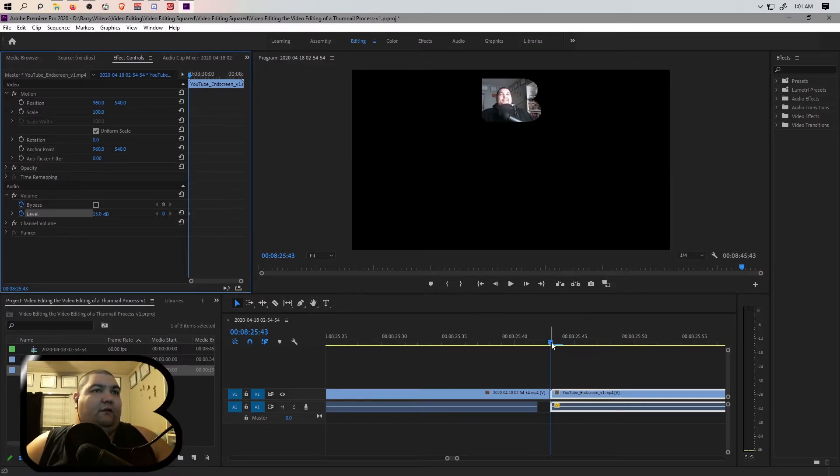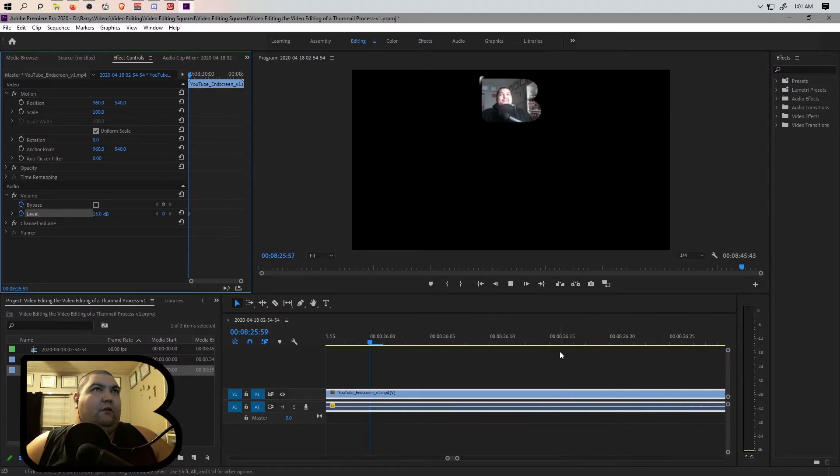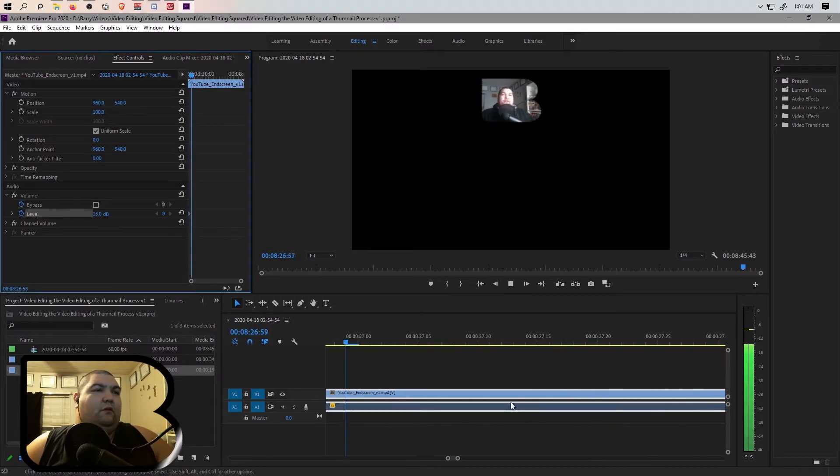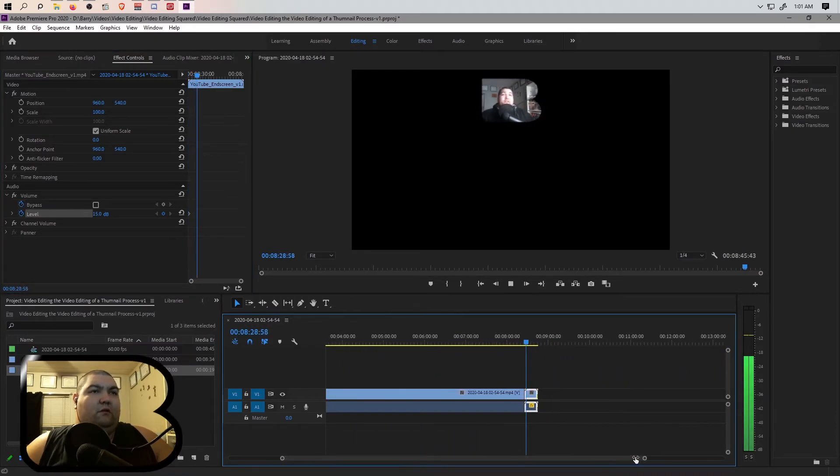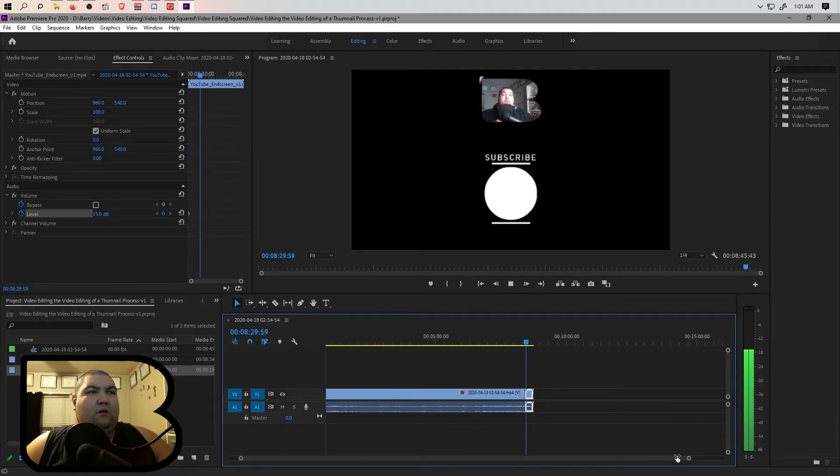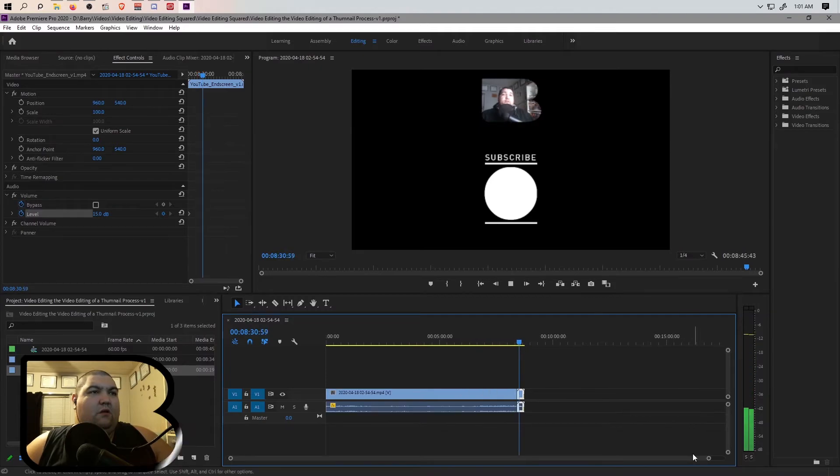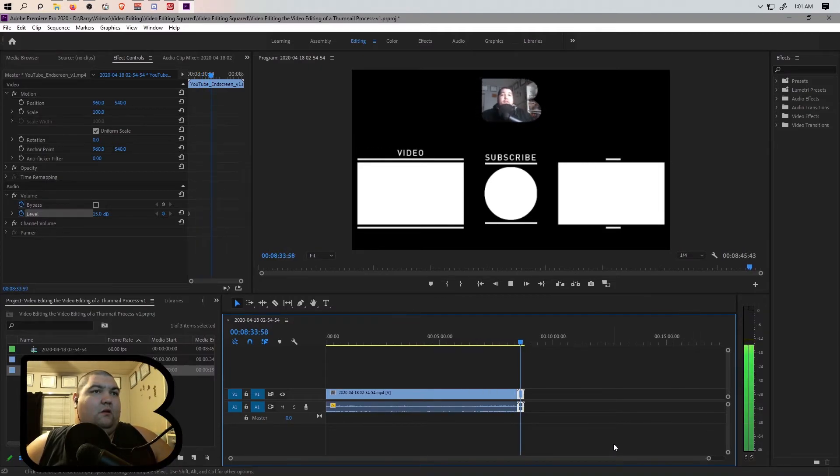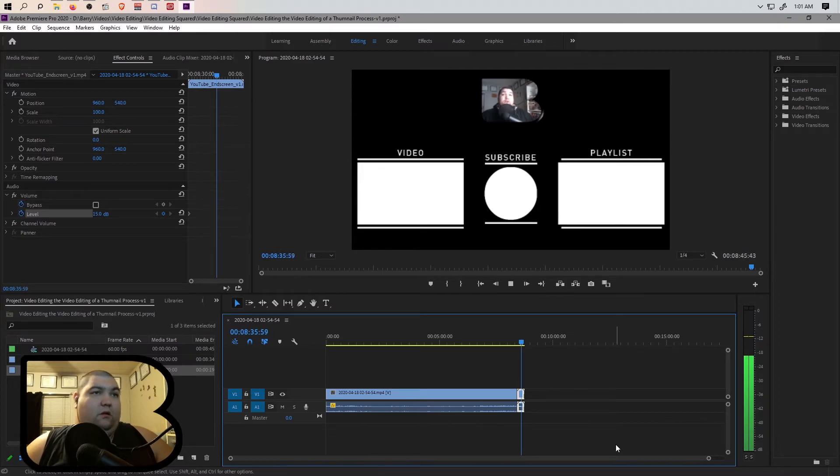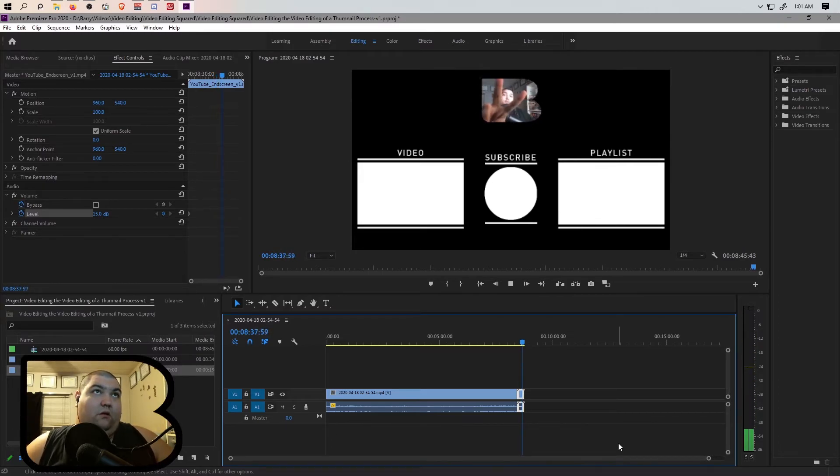Thank you for watching the video. I hope you really enjoyed it and if you did please click the circle in the middle to subscribe. The rectangle on your left is another video. The rectangle on your right is a playlist of other videos that you may enjoy. Thanks again, peace.